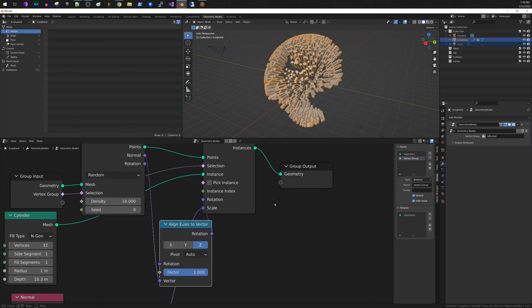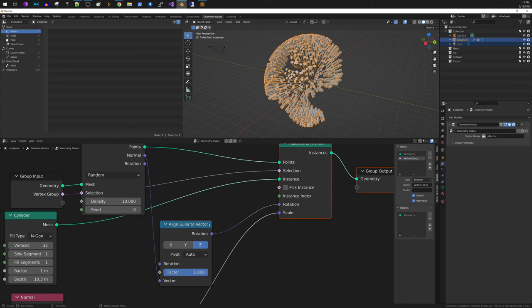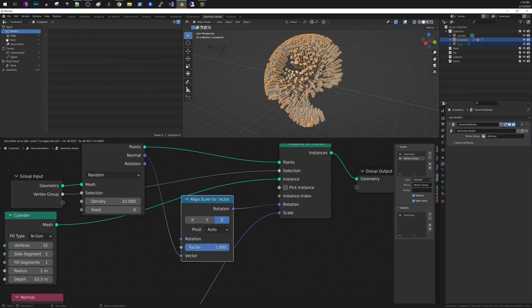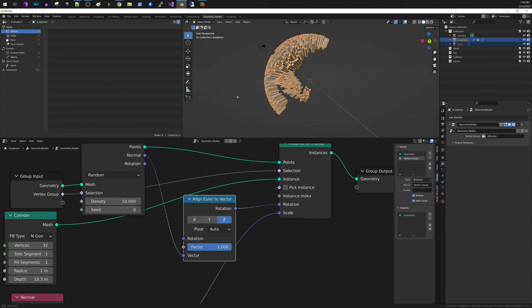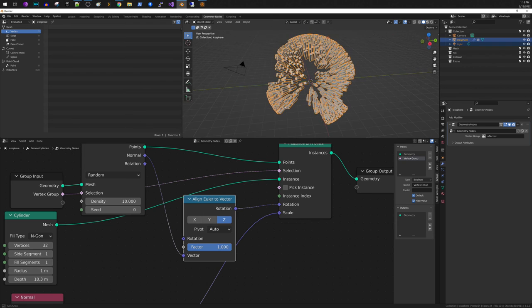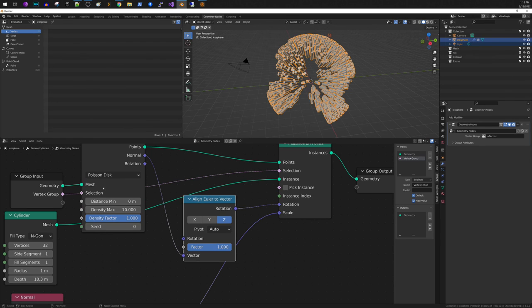And now you can see that it is rotating effectively here. You'll also notice that we can control the density and we can use the different minimum distances.